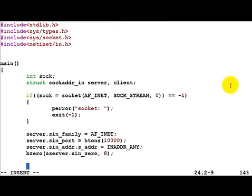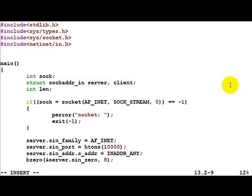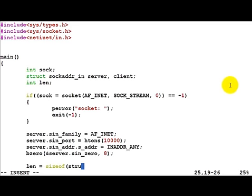So what we can do is mention another variable here, called int - let's keep it simple, len. And now we basically find out the length of the sockaddr_in structure.